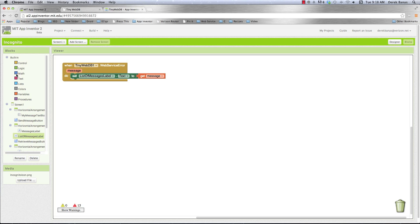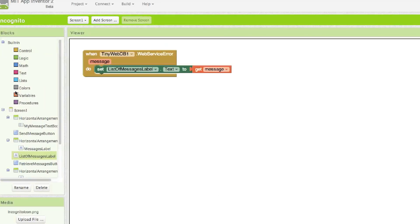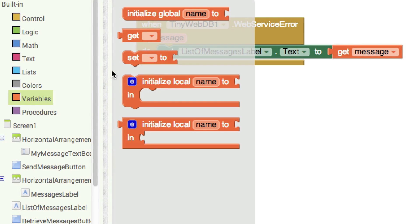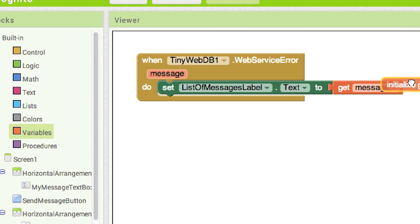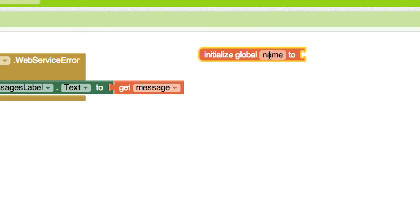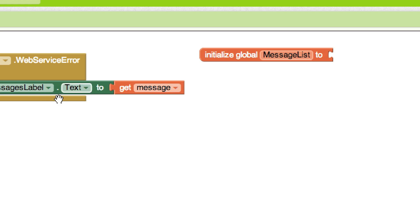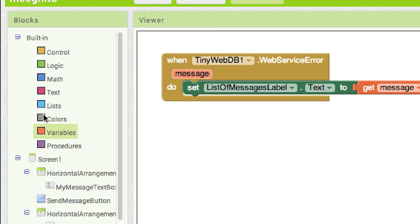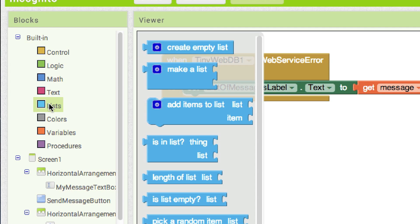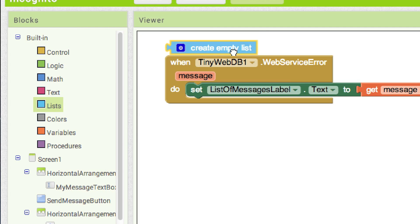Now let's think about what we're going to need. We're going to be passing a series of messages back and forth between applications. So I think creating a variable is going to make a lot of sense. Since it's going to hold a whole bunch of different messages, I'll call it 'message list.' And it's going to be a list — we're going to be storing a list on this web service — so I'll create an empty list.